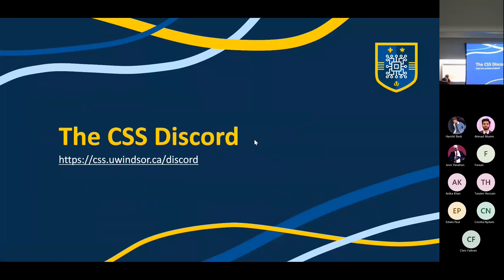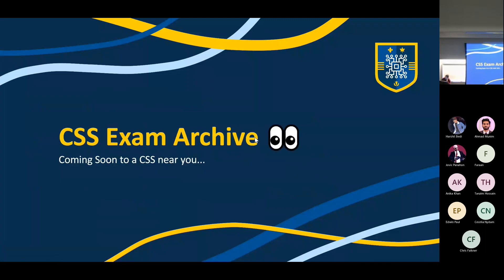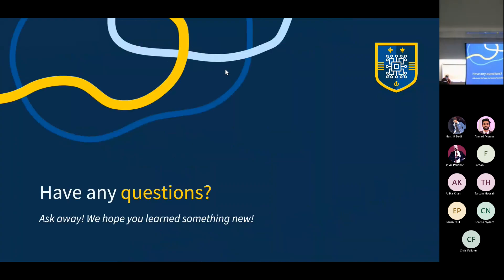Of course, we have the CSS Discord. Something in the works this year is the exam archive, which I promised when running for head of student affairs. We're starting to collect exams — I just added the first two for computer networks about half an hour ago. We'll be collecting more midterms for first and second year classes in the coming weeks, and maybe some finals. The link will be promoted on Discord once we have a few more exams, and it'll be put everywhere so everyone has access.